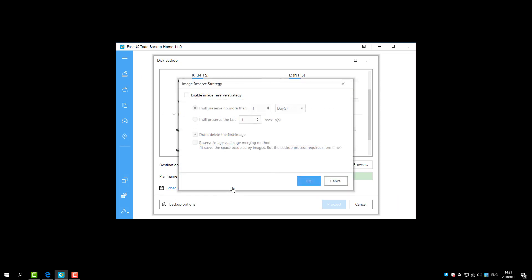Image Reserve Strategy is designed to automatically delete backup image files to free up space on the backup destination.